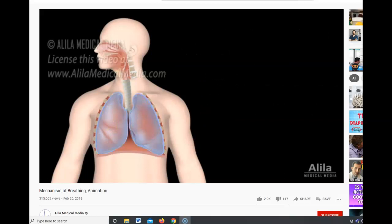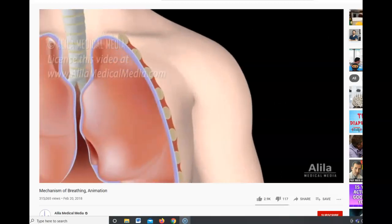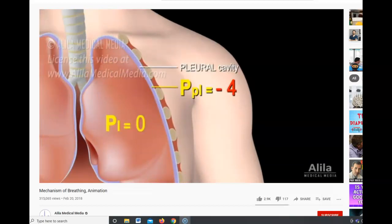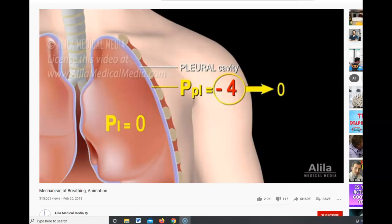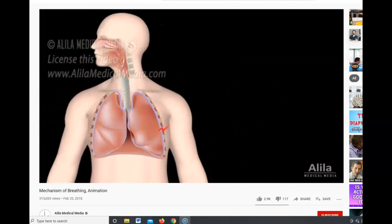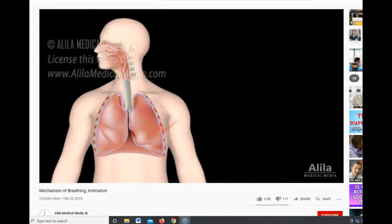The lungs are covered in a double-layer membrane which forms a thin space surrounding the lungs called the pleural cavity. The pressure within the pleural cavity, or intrapleural pressure, is normally negative. This negative pressure acts like a suction to keep the lungs inflated. In the case of pneumothorax, when the chest wall is punctured and the pleural cavity reaches the same pressure as outside air, the lung would collapse.